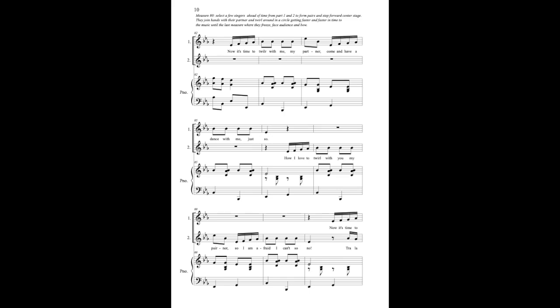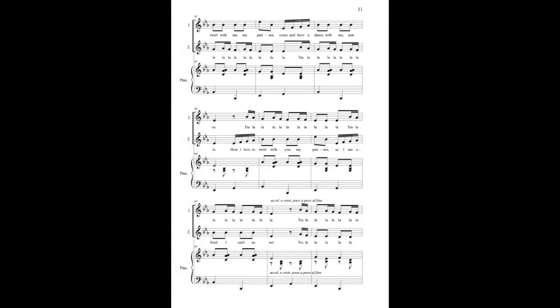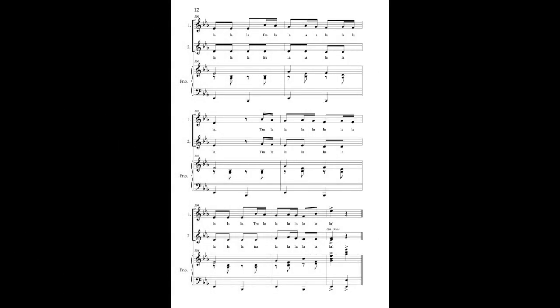Now it's time to twirl with me, my partner. Come and have a dance with me, just so. How I love to twirl with you, my partner, so I am afraid I can't say no. Now it's time to twirl with me, my partner. Come and have a dance with me, just so. Tra-la-la-la, la-la-la-la-la-la.